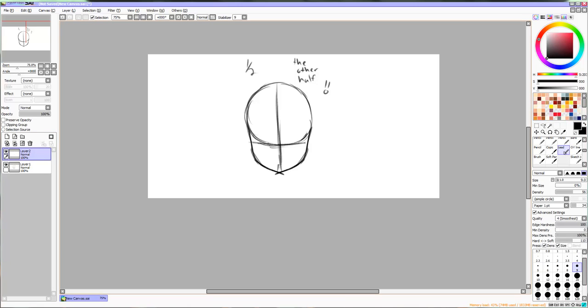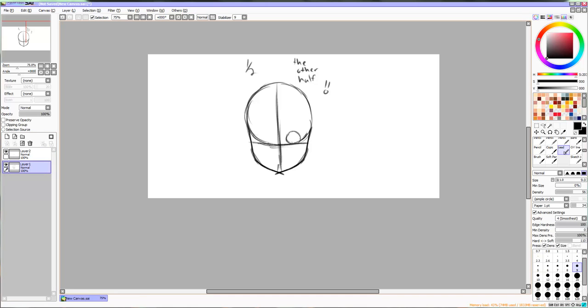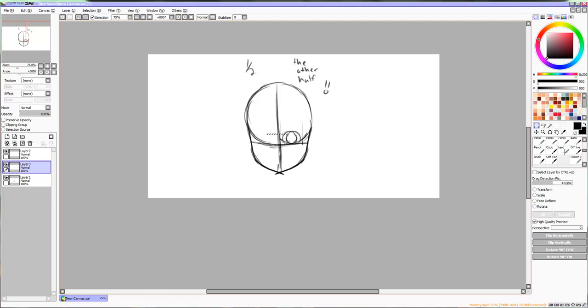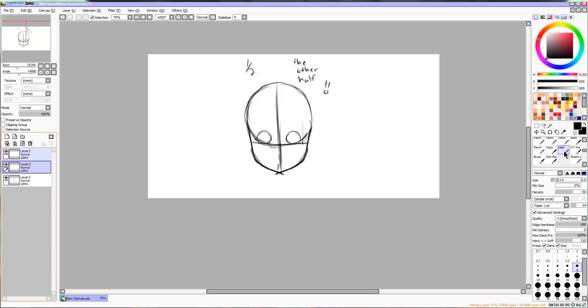Now draw a line at the bottom of your circle straight across. This will be the bottom line for the eyes. Now draw circles for the eyes and use the same principle of symmetry that I discussed with the cheeks, jawline, and chin.